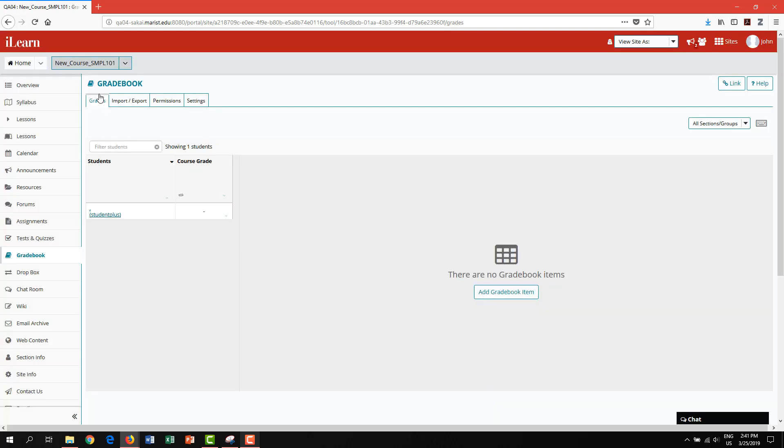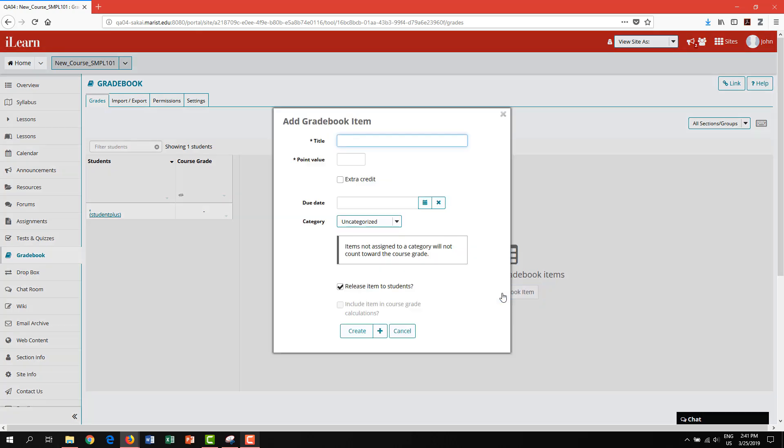To begin adding gradebook items, click add gradebook item. You will then be presented with a pop-up. First, add a title. Next, enter a point value. Notice you can click extra credit if applicable.